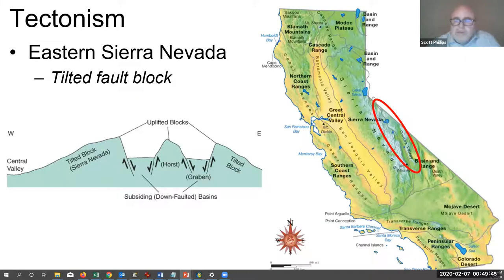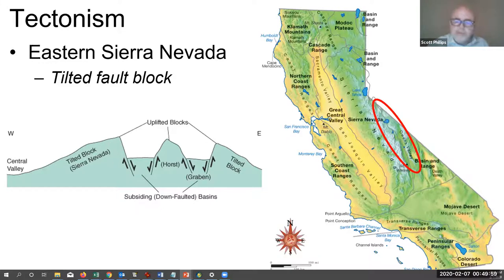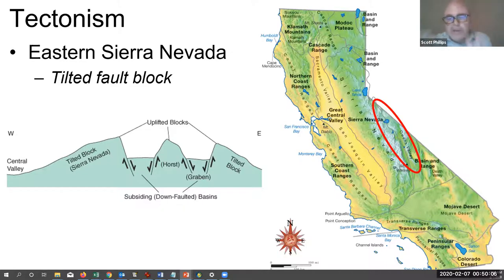Tectonism, or the folding and faulting of rocks, includes one prominent feature: the Sierra Nevada. The Sierra Nevada is a tilted fault block — as illustrated in the Yosemite formation video, where a block was cut and tilted to the side, demonstrating what a tilted fault block looks like.